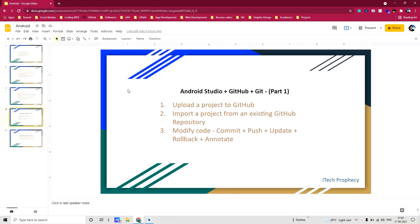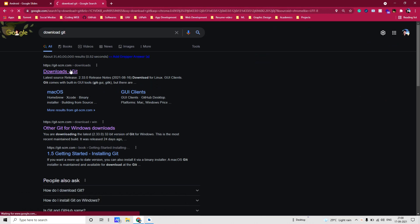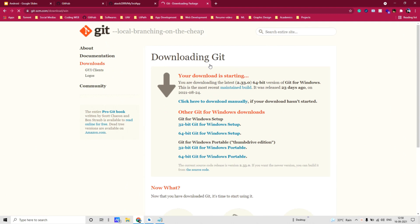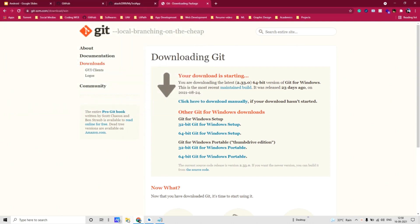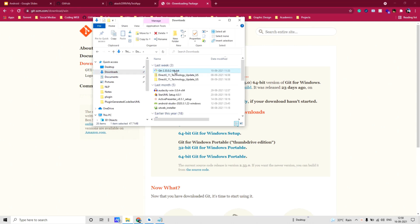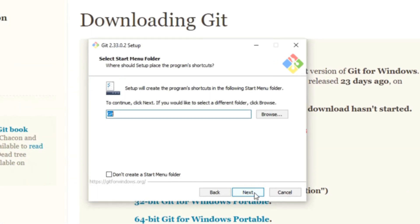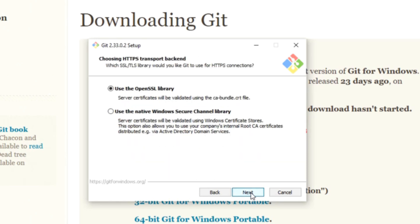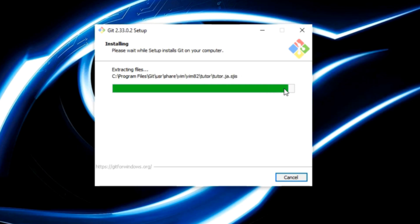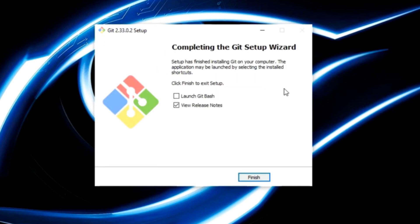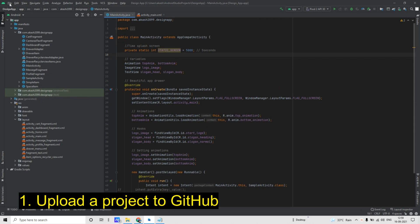Before we begin, we need to install Git. For that, search 'download git', click on the first link, and choose your operating system. I already have it downloaded so I will not download it again. Now go to your installer and double click on it, then click Next, Next, Next — just keep clicking Next. It's done, now click on Finish.